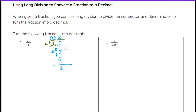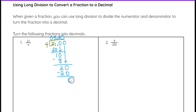4 does not go evenly into 2, and 2 is not a remainder of 0, so I need to keep dividing. I put another 0 there, and when I bring that 0 down, that is now 20. 4 does go into 20 evenly, so it will be .25, because 5 times 4 is 20. When you subtract that, you get a remainder of 0, and we've used all the numbers up top. So my answer would be 5.25.